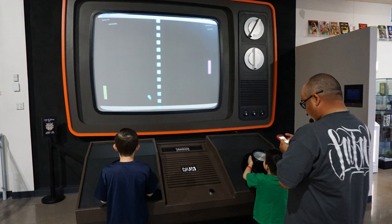Self-determination theory is a macro theory of human motivation based around competence, autonomy, and relatedness to facilitate positive outcomes. SDT provides a framework for understanding the effects of playing video games on well-being, problem-solving, group relations, and physical activities. These factors can be measured to determine the effect video games can have on people.